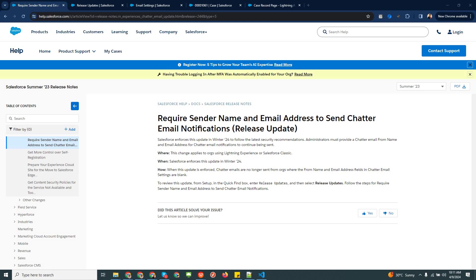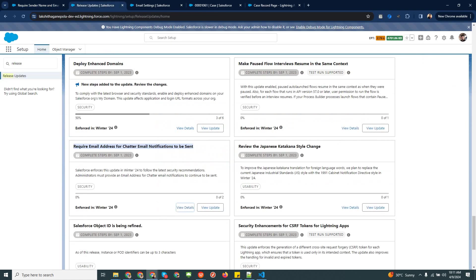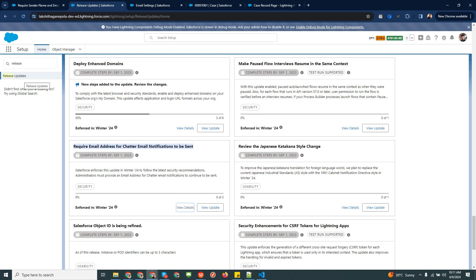You can check under the Release Update whether this feature is already available in your org or not. First, you need to log into your Salesforce org and go to Setup. Under Setup, you can find a section called Release Update, where you can find the releases already installed in your org.